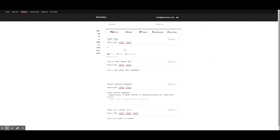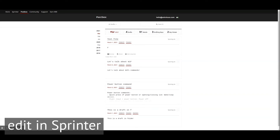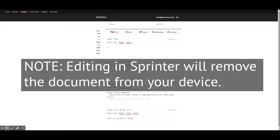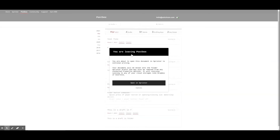If you would like to continue writing a draft you started on a device, there is an option to continue writing directly in Sprinter, Astro House's distraction-free writing app, available directly in the browser at Sprinter.GetFreeWrite.com. Please note that opening any document in Sprinter will pull the document from your devices to avoid any conflict in syncing.